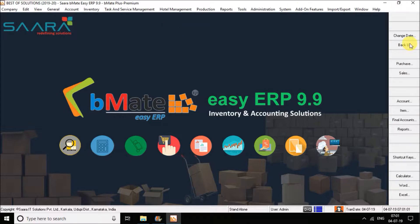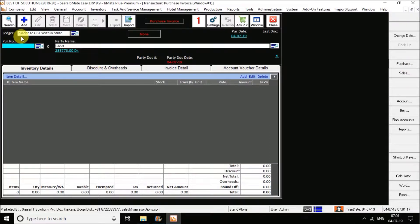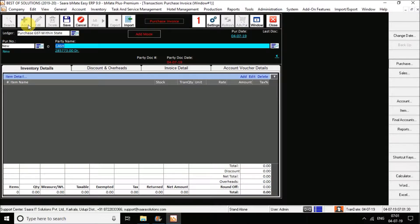Going to the purchase window, you can see the purchase option in the custom toolbar on the right-hand side. Click on purchase — the shortcut key is Ctrl+P. As soon as you click on Ctrl+P, you can see the purchase invoice is loaded. Hit on Add, the shortcut of Add is F5. Click on F5 and it will ask you for the party name — the party name is the supplier name from whom you are going to purchase.